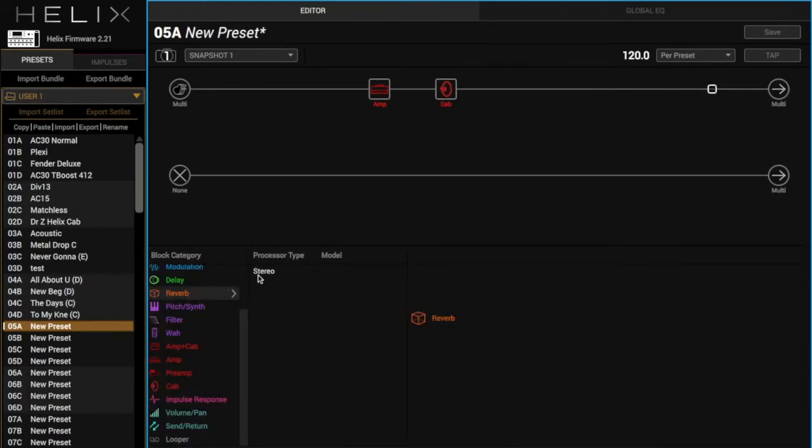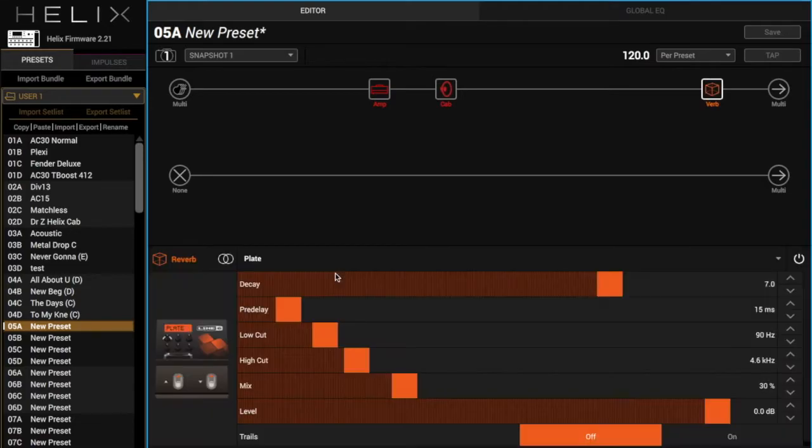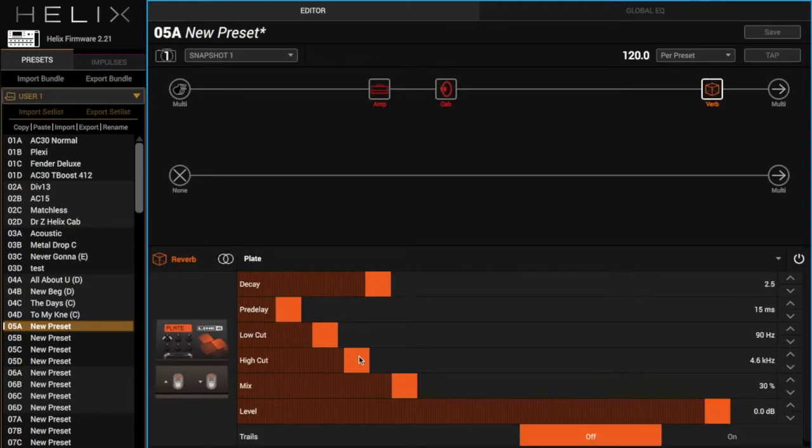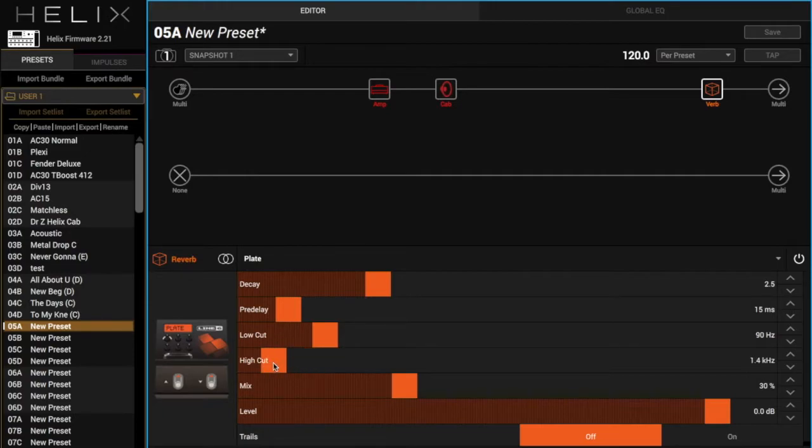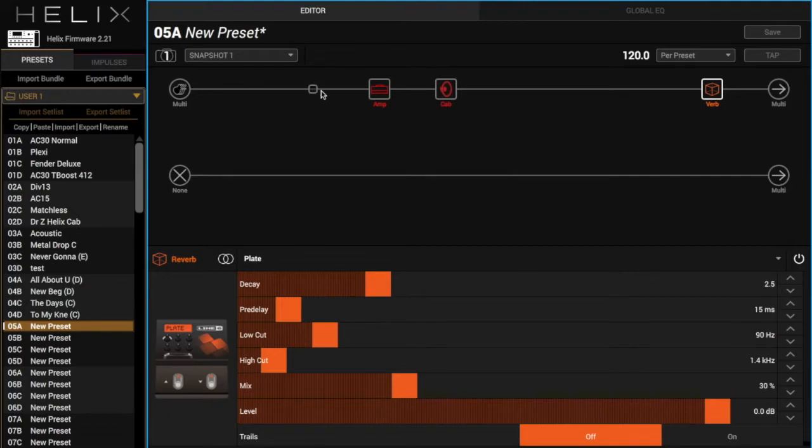Then we're just going to add a reverb for our normal sound so it's not so dry. Let's take the high cut down, and here's what we've got. Sounds pretty good.